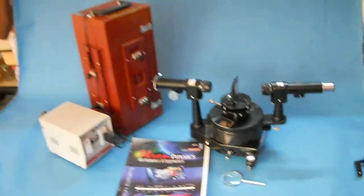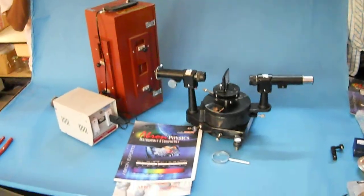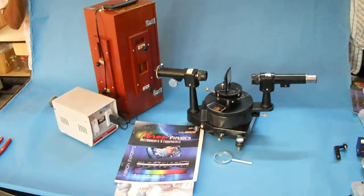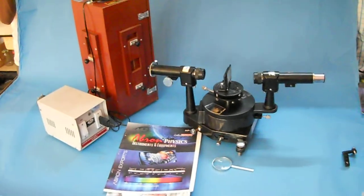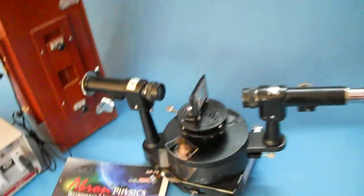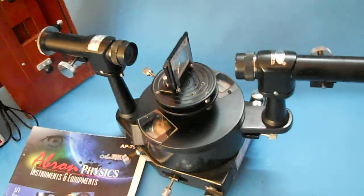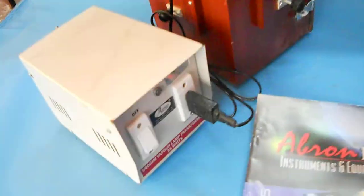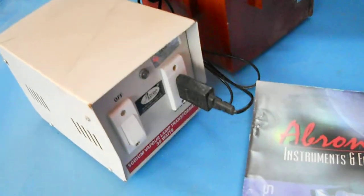This is a setup to study the dispersive power of a lane diffraction grating. The spectrometer is provided with a sodium vapor lamp, a monochromatic light source, with power supply.